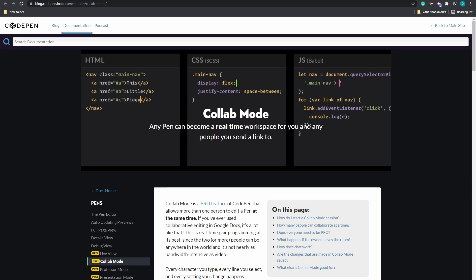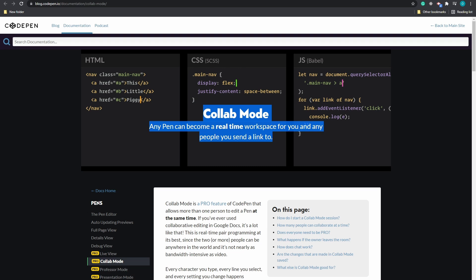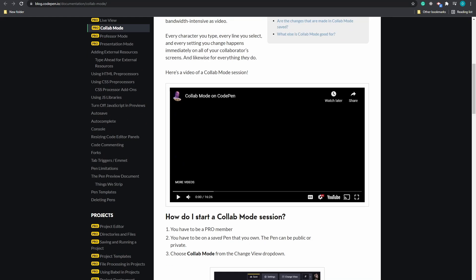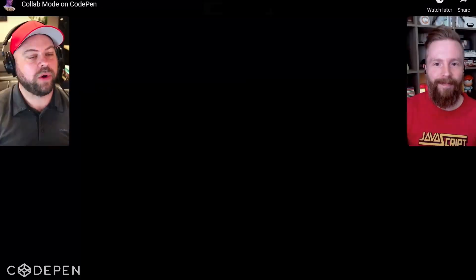Today we are going to build an online code editor where you can write some HTML, CSS and JS code and see the results immediately. It will be a very primitive version of CodePen but that's not all.